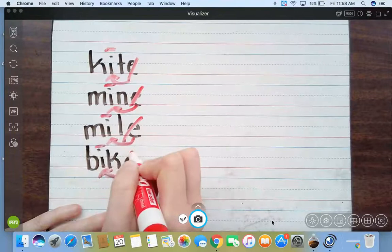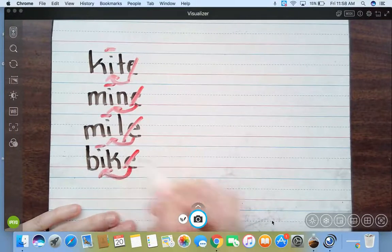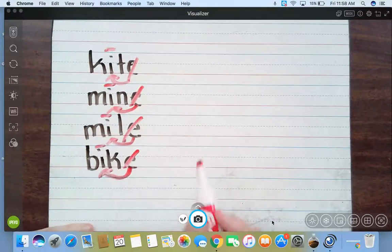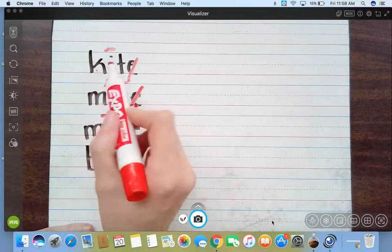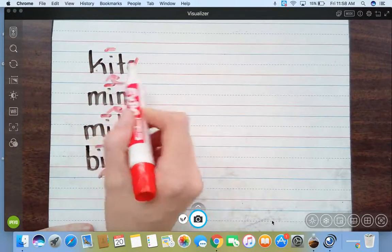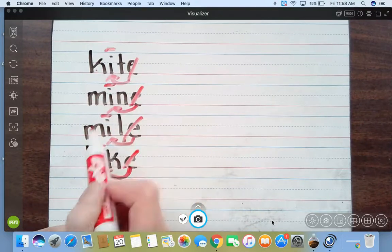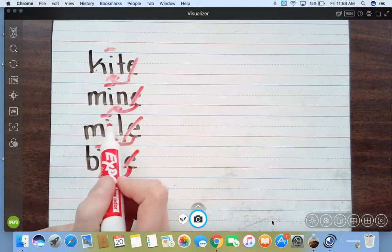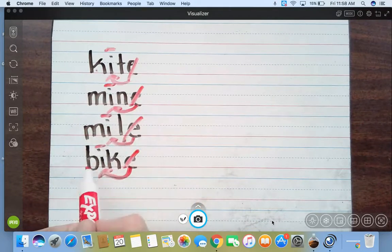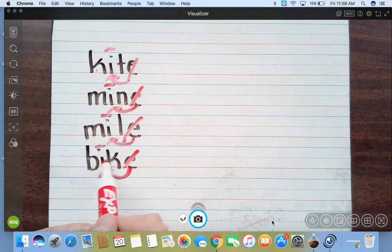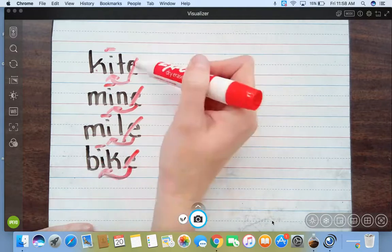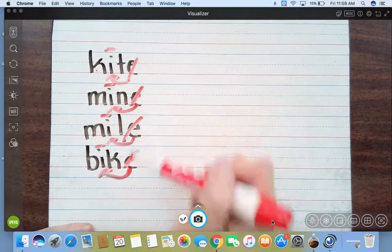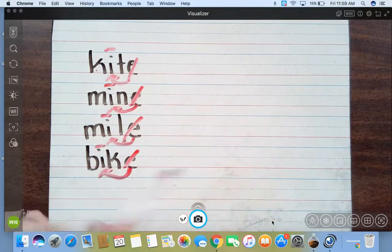I. So what's our word? Let's read them real quick. Kite, mine, mile, bike.